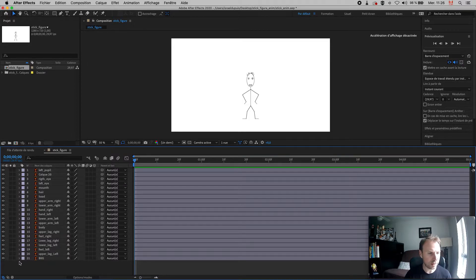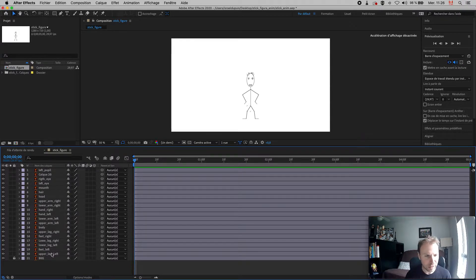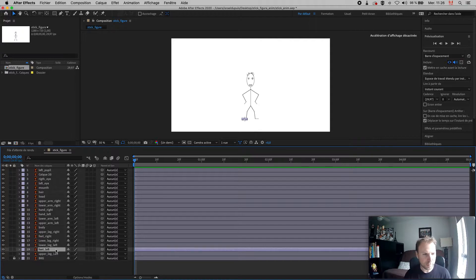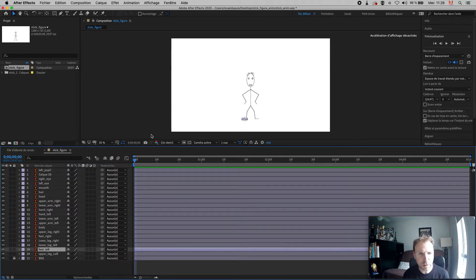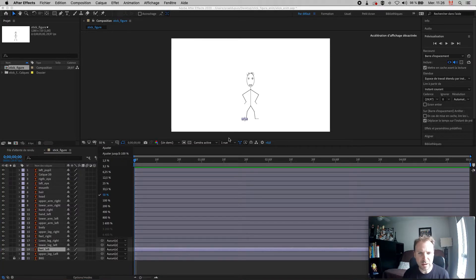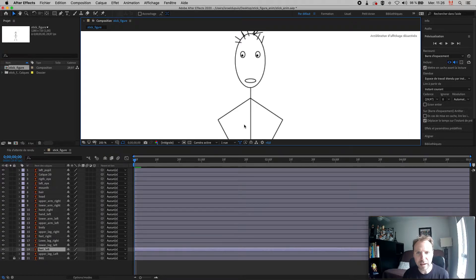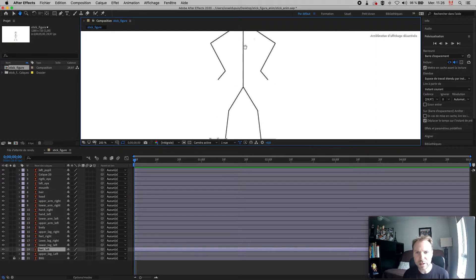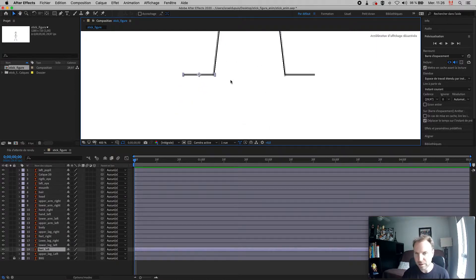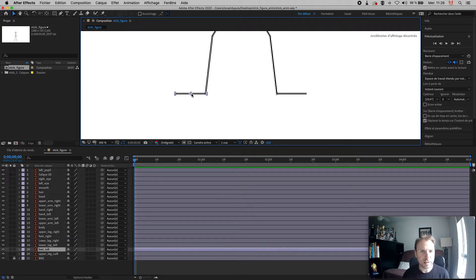First, I'm going to lock my background layer so I don't accidentally hit it when moving things around. Now I need to create parent relationships. For instance, the feet — the foot moves from the ankle. To zoom in you can use the zoom controls or a magic mouse. You can use the spacebar to pan. See here — this is the axis of rotation — I need to put that on the ankle.